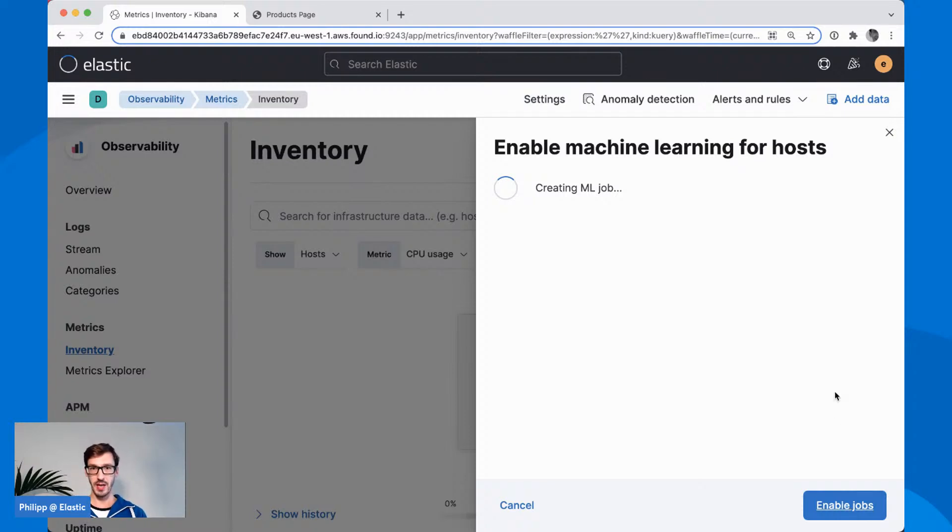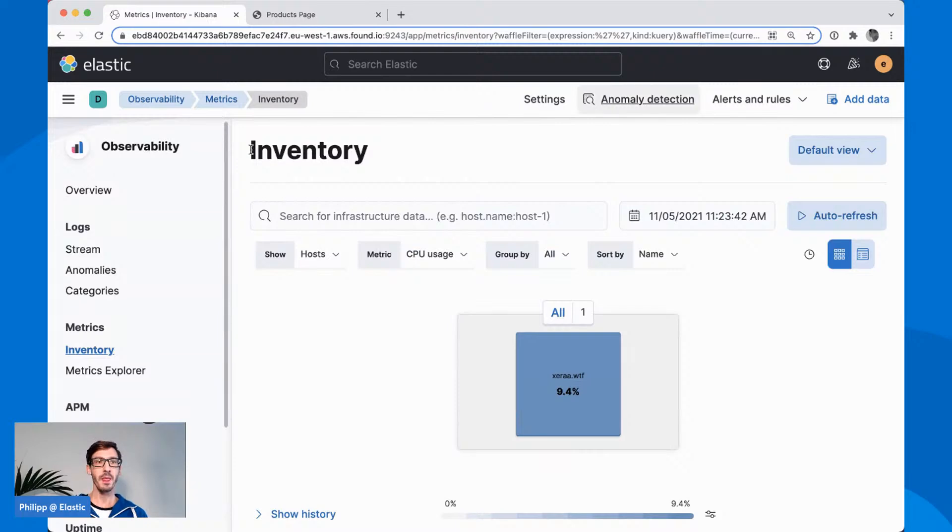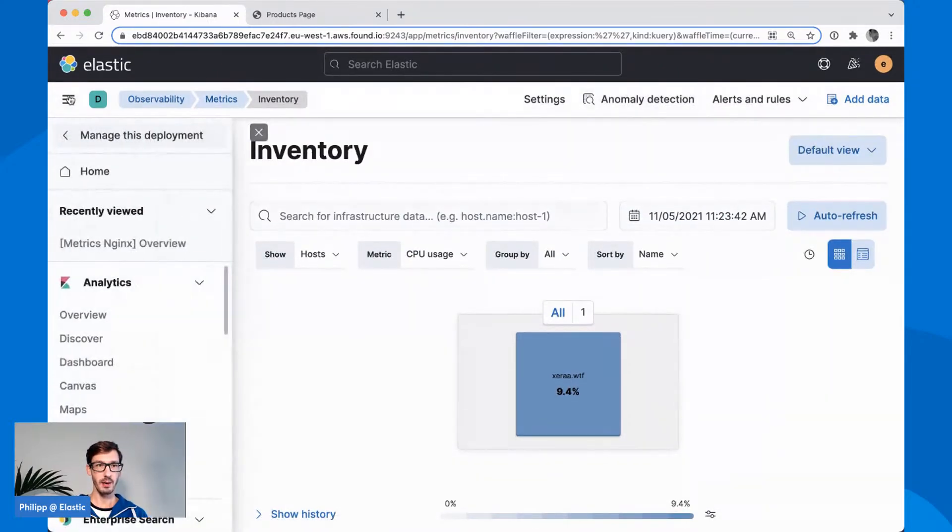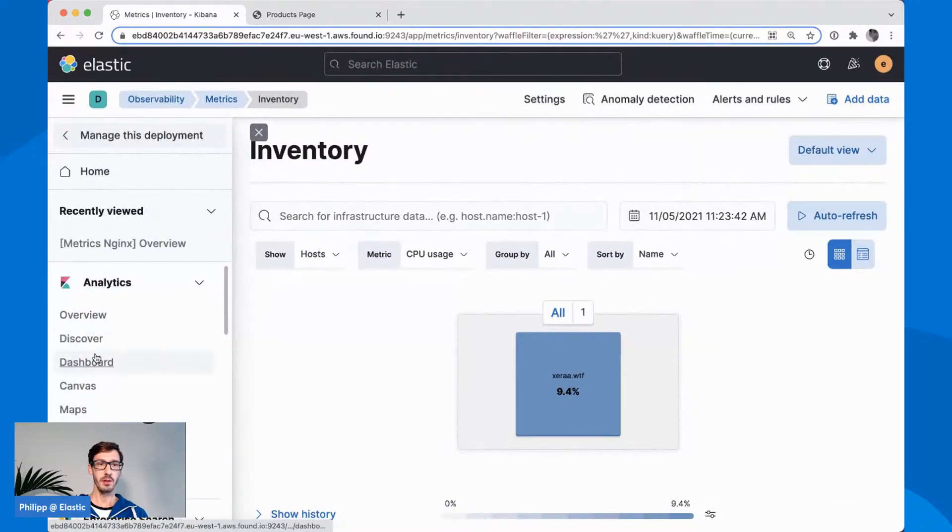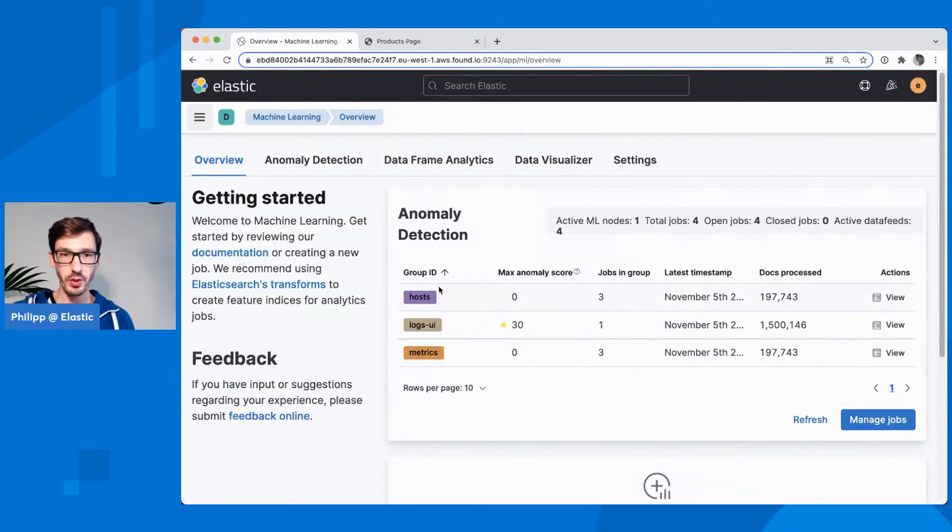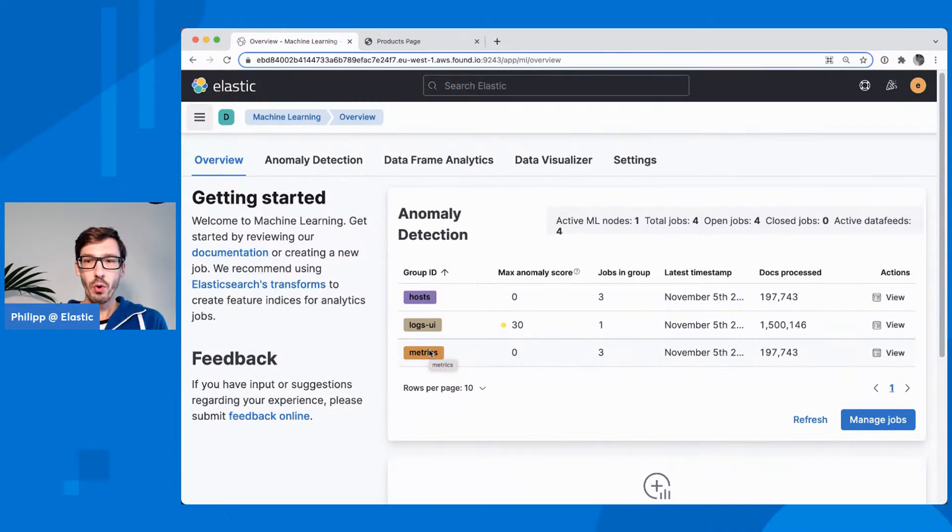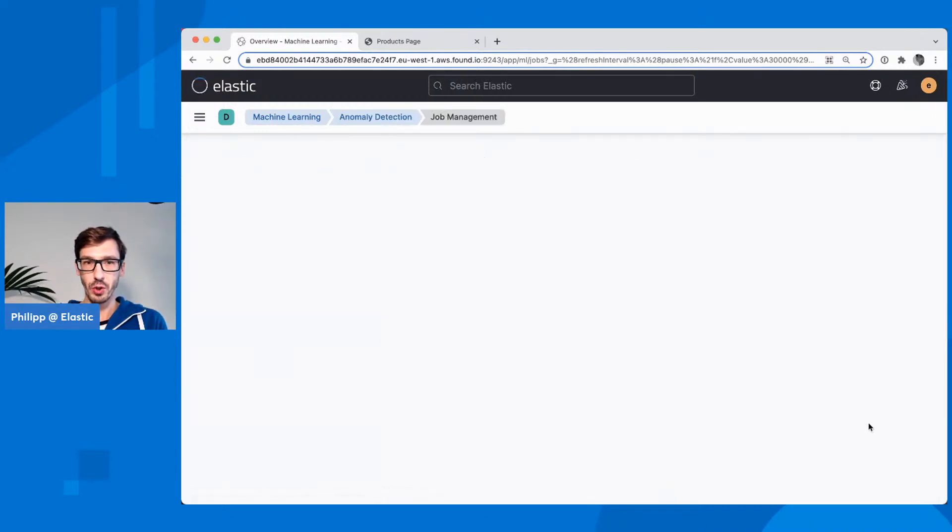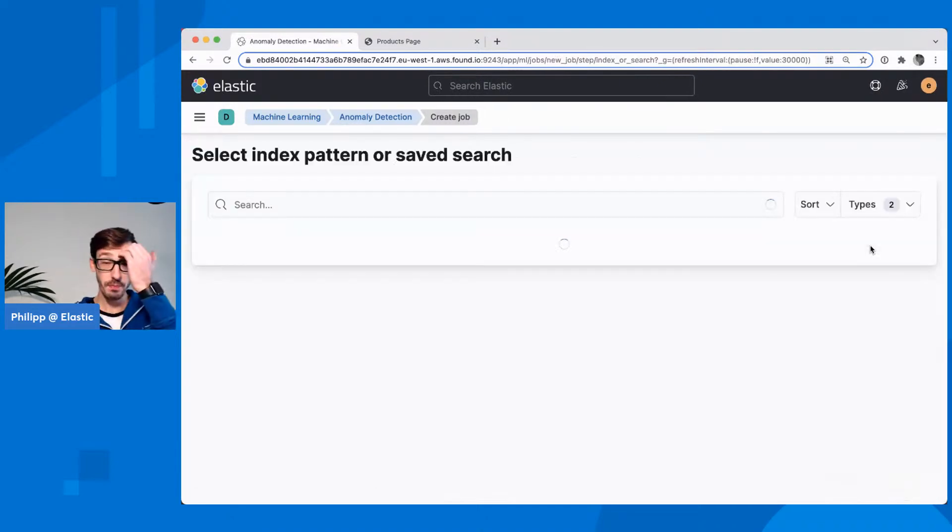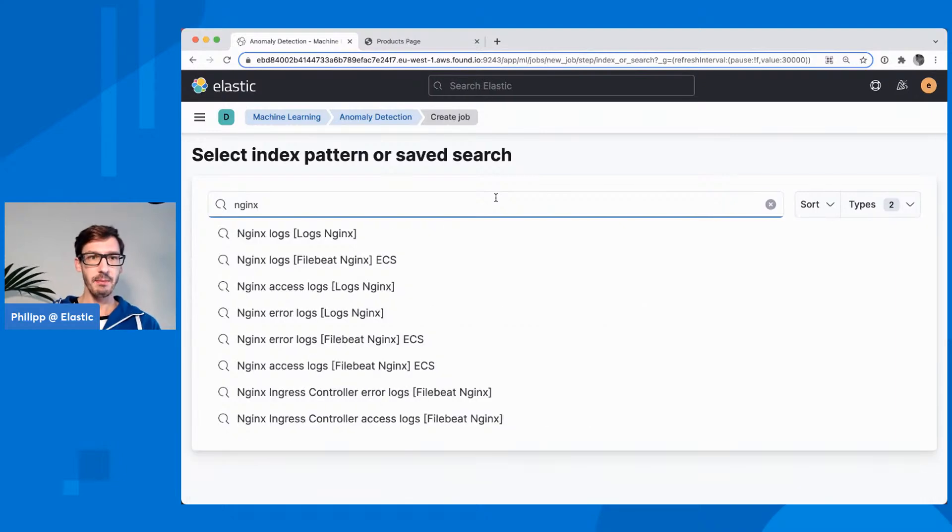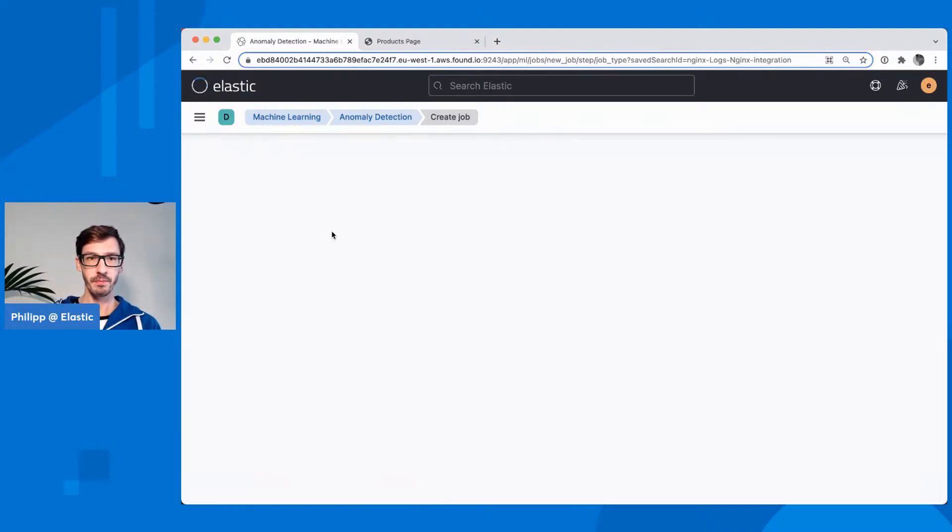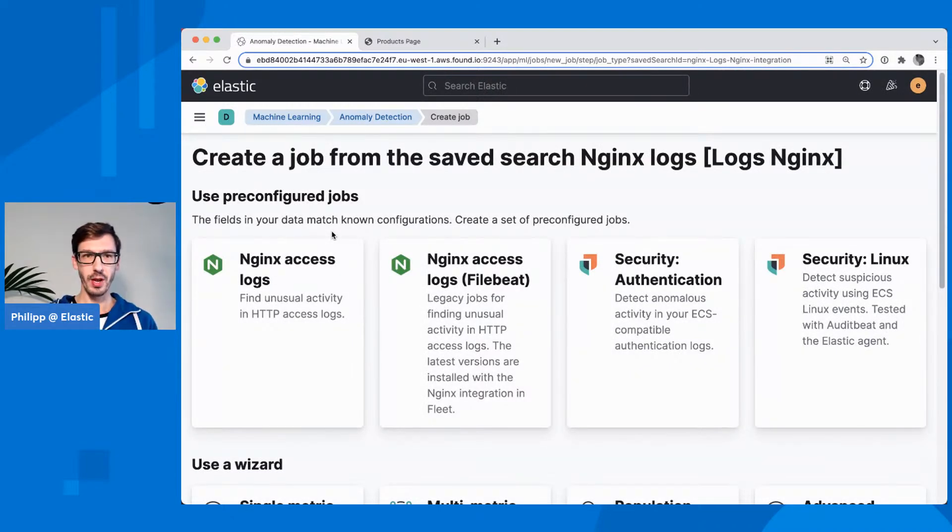You could use the node name or DNS name or whatever. I'm using the cloud instance ID to see what this is doing here. This will take a moment to create the job. If everything works as expected, this will refresh in a moment. It has created my job here. Where do you find all of these jobs then? If you head over to the menu and in machine learning, you have this overview.